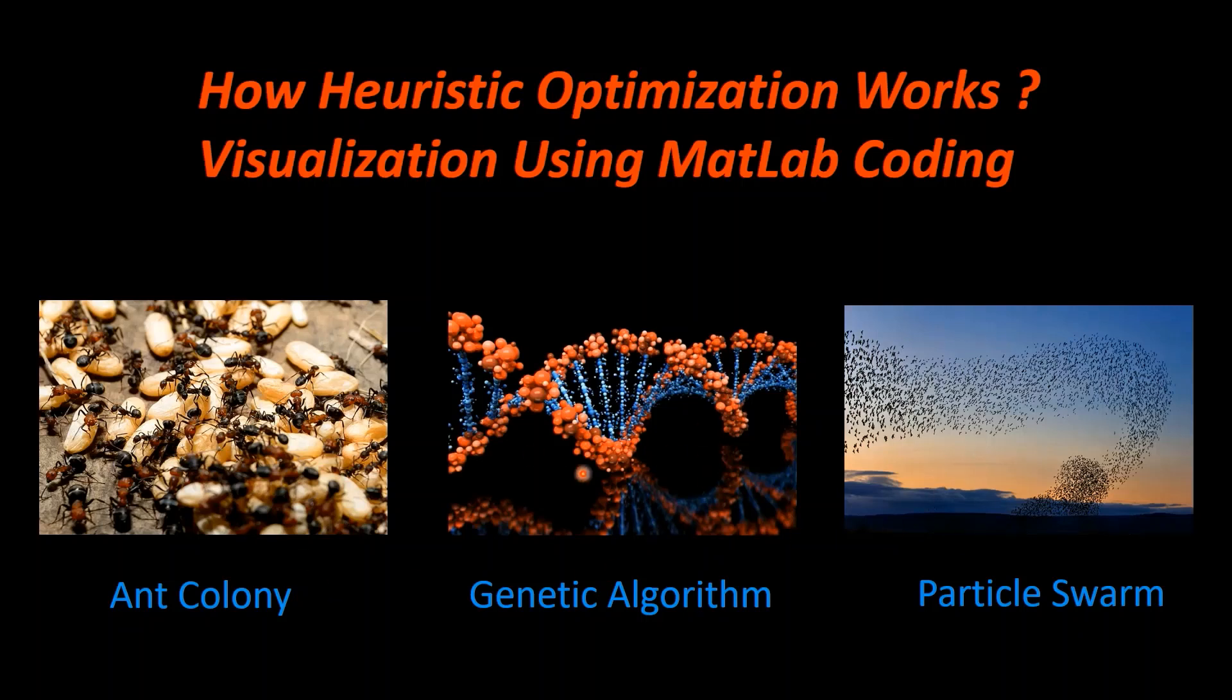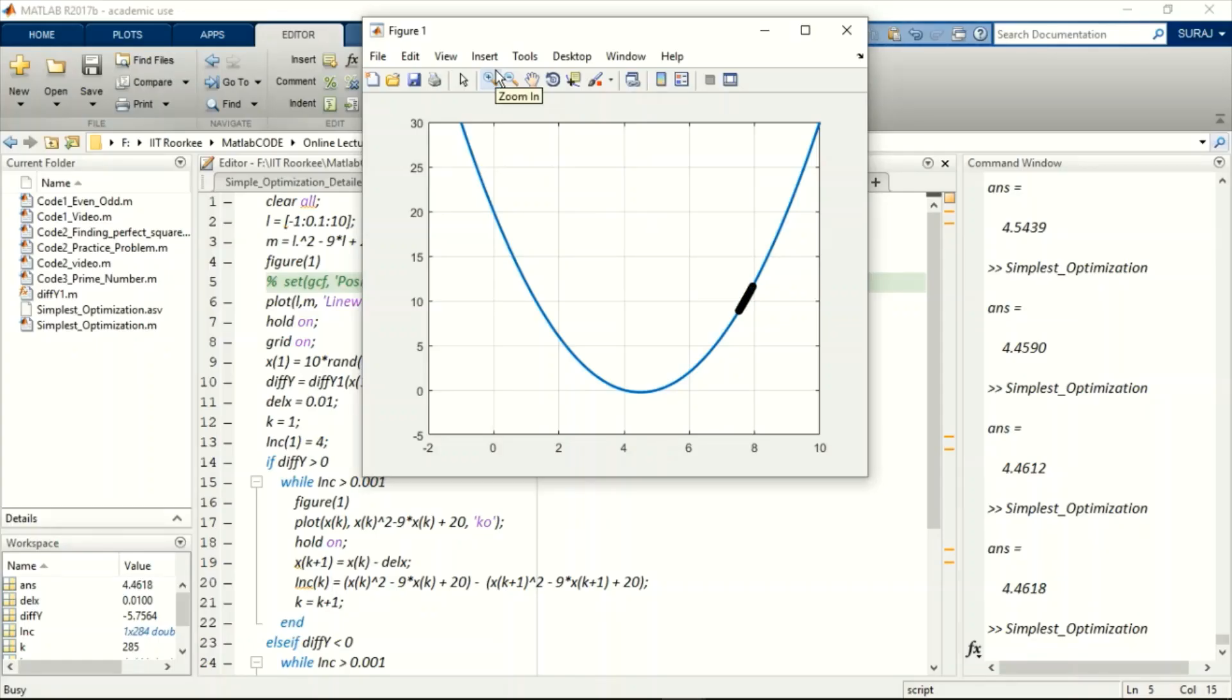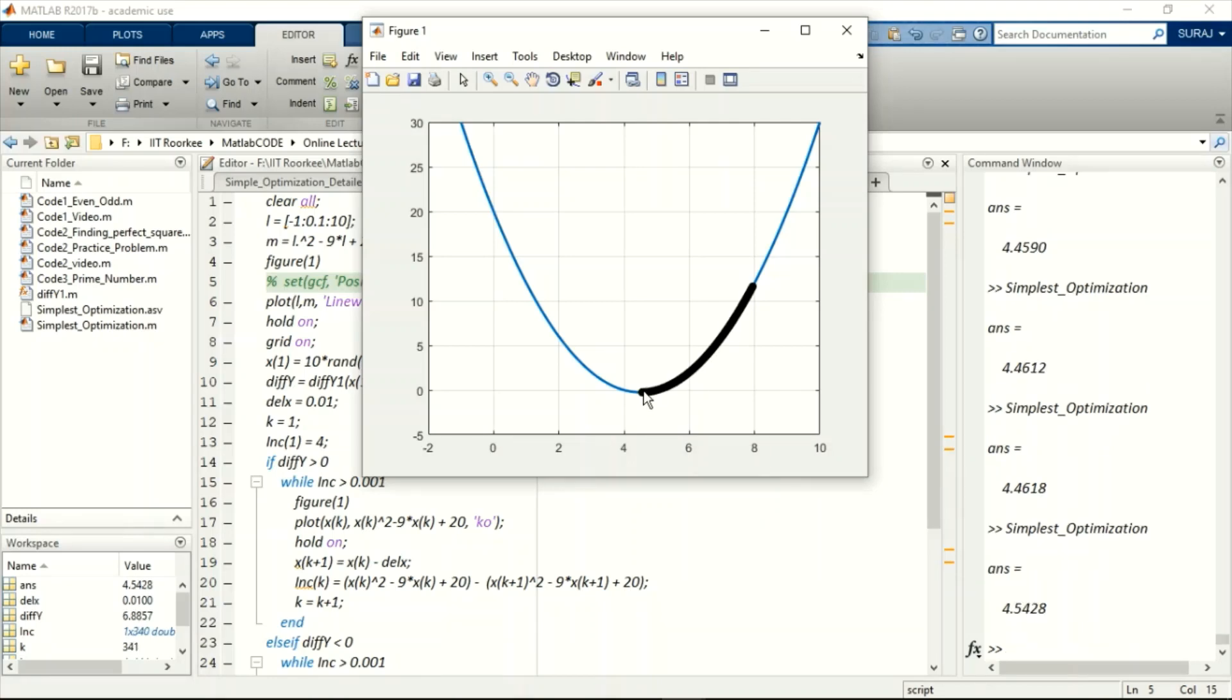So here I present you my understanding. Hope it helps. In this video I will use MATLAB coding to provide a visual of how heuristic optimization method works and converts to an optimal solution.